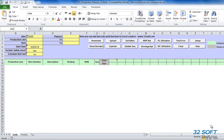Welcome to the demonstration of the 32Soft Production Planner for the repetitive manufacturing environment in QAD. This tool has been designed to allow efficient maintenance of production schedules in QAD. Production Planner provides real-time access to QAD data and instant visibility of scheduled quantities, available resources, and planned demands, all in easy-to-use Excel spreadsheets. We're going to take a look at how to use Production Planner to manage production schedules with greater efficiency and accuracy.